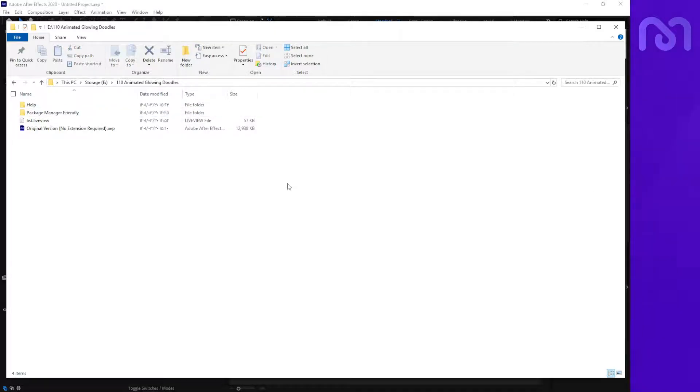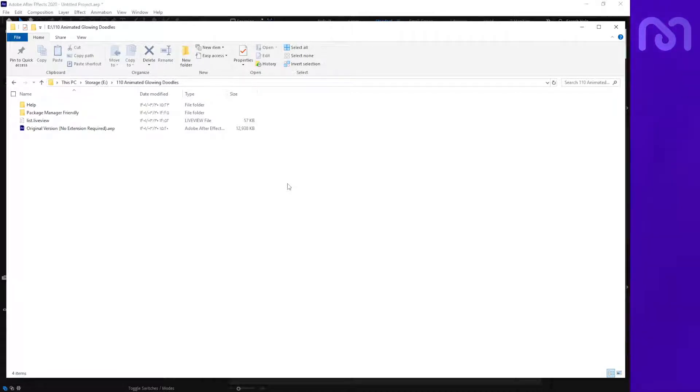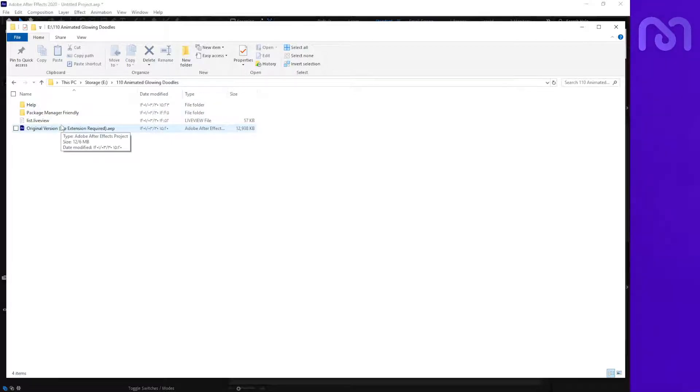Hello guys, today we're going to show you how you can use the Live View package. When you extract the package, you'll find some folders and files that will help you.